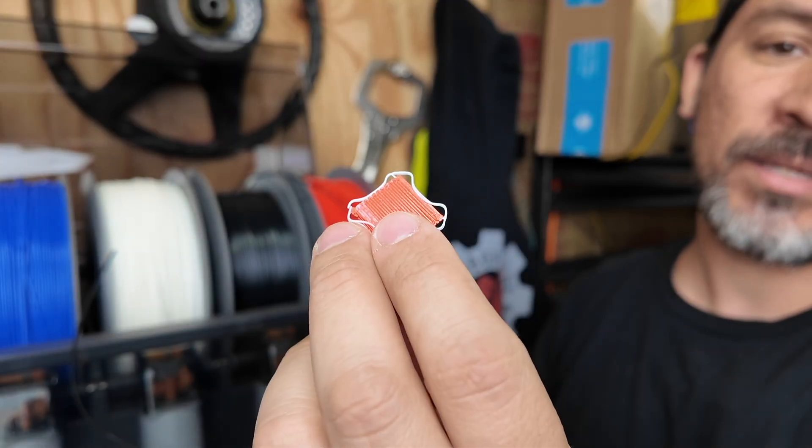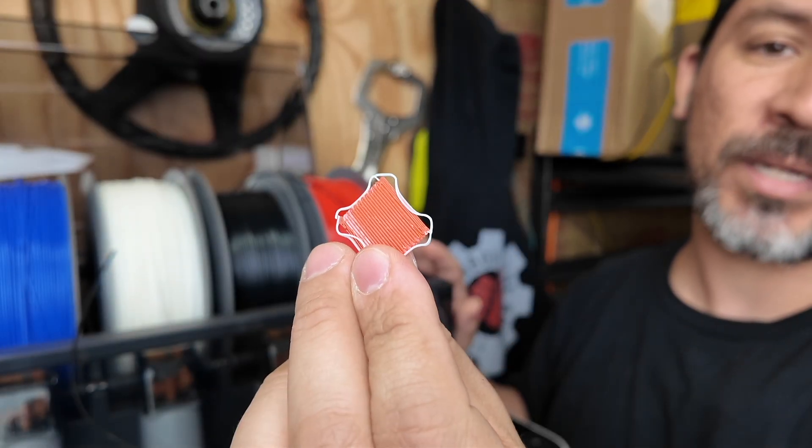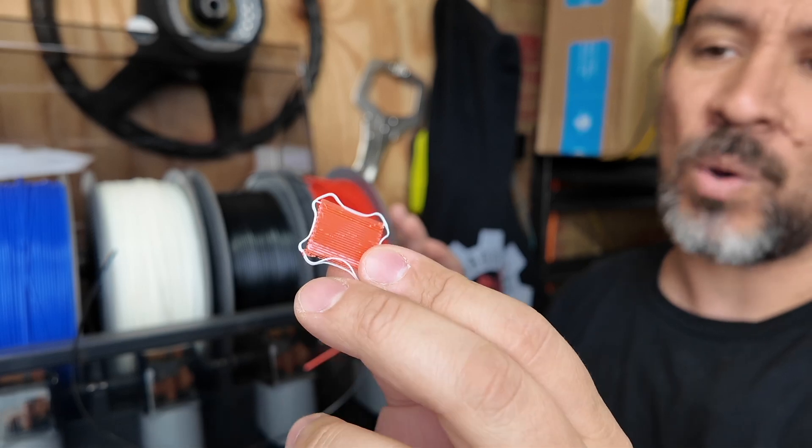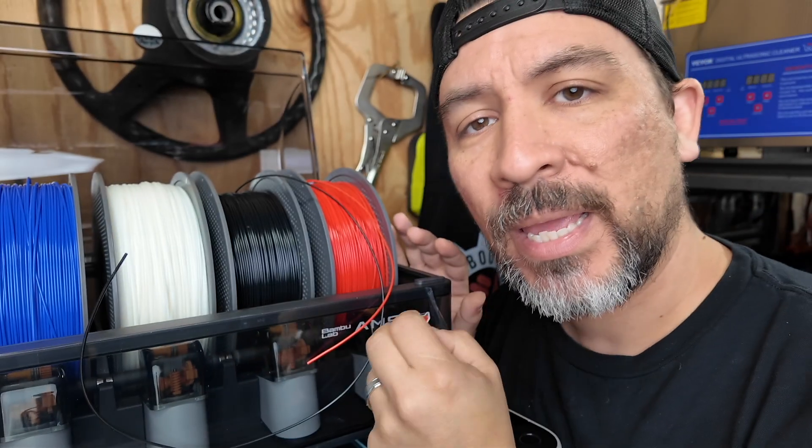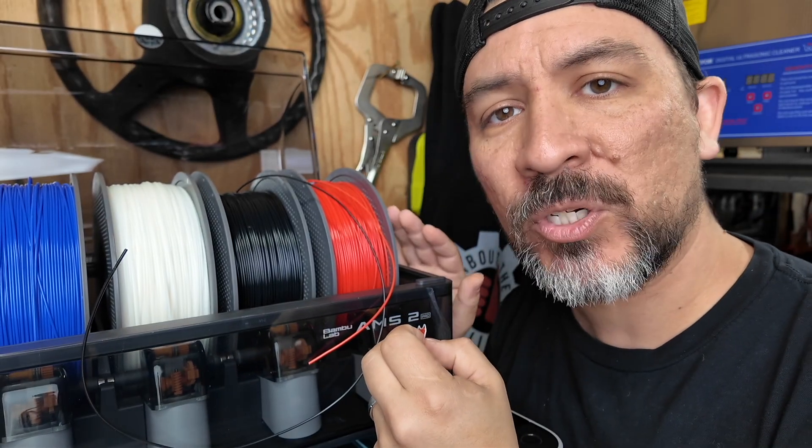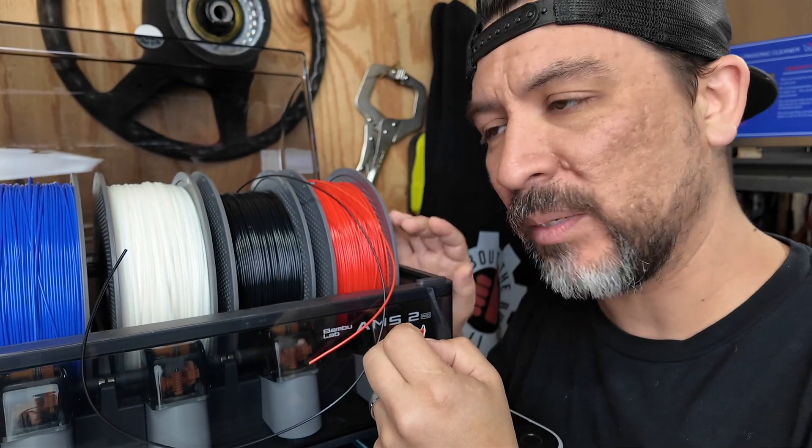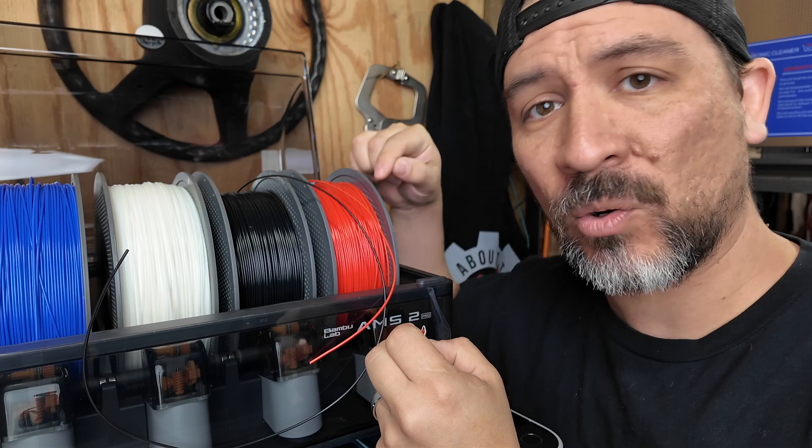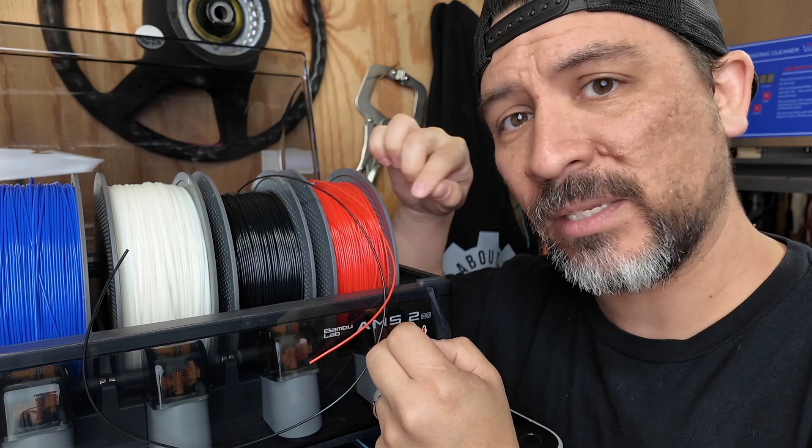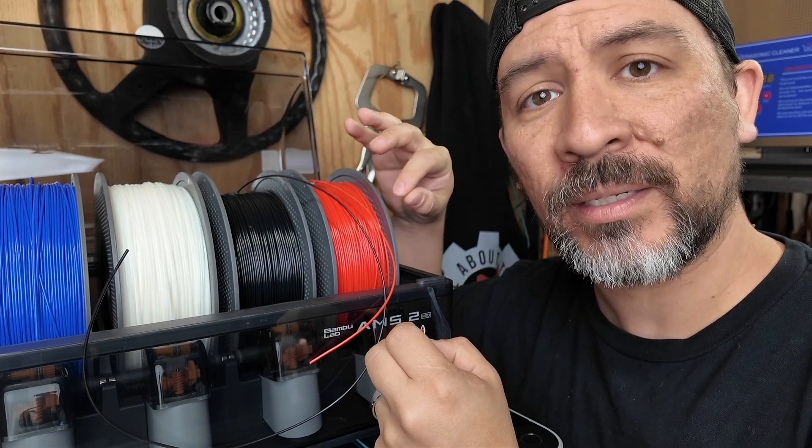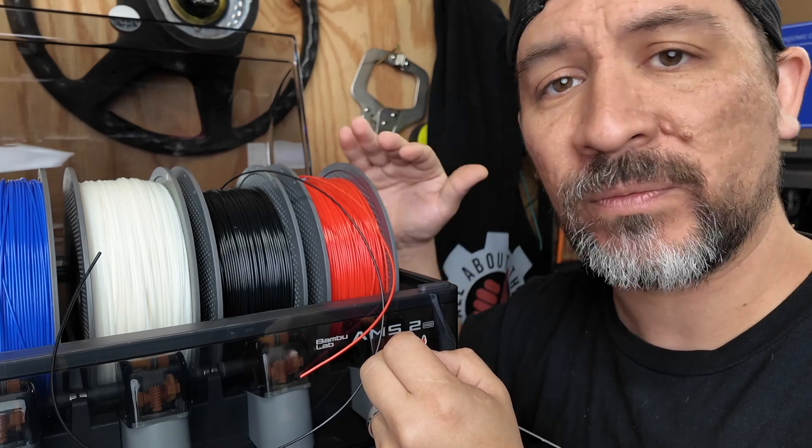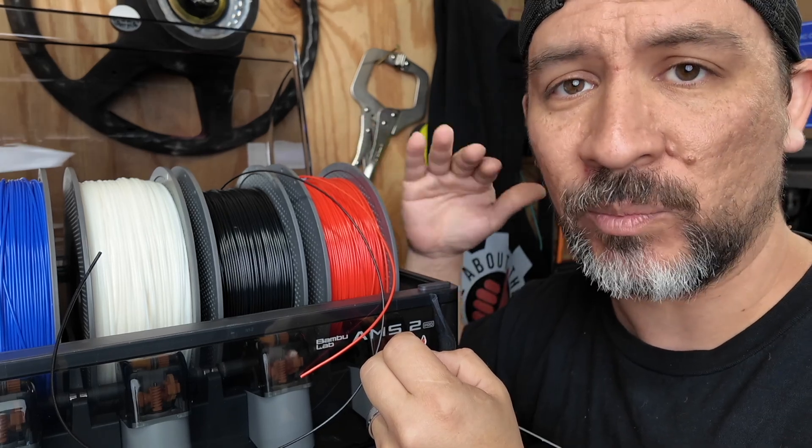So here you can see we had two different colors, white and red in our purge tower. And essentially the purge tower helps the pressure set correctly as the filament comes out with a new color, as well as helps flush out additional material.